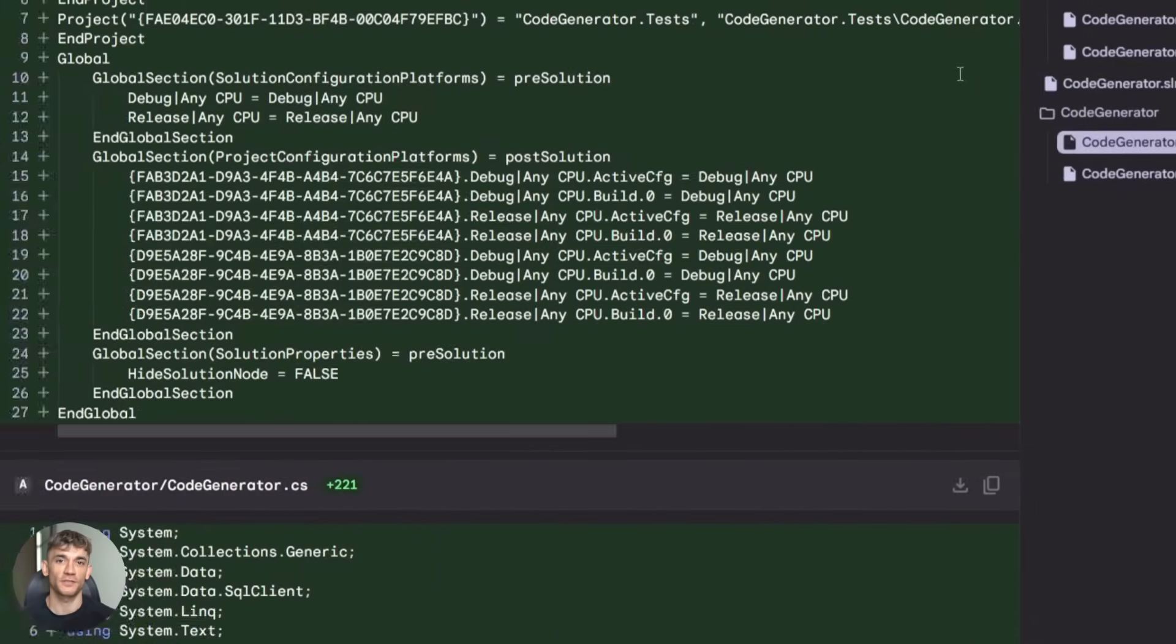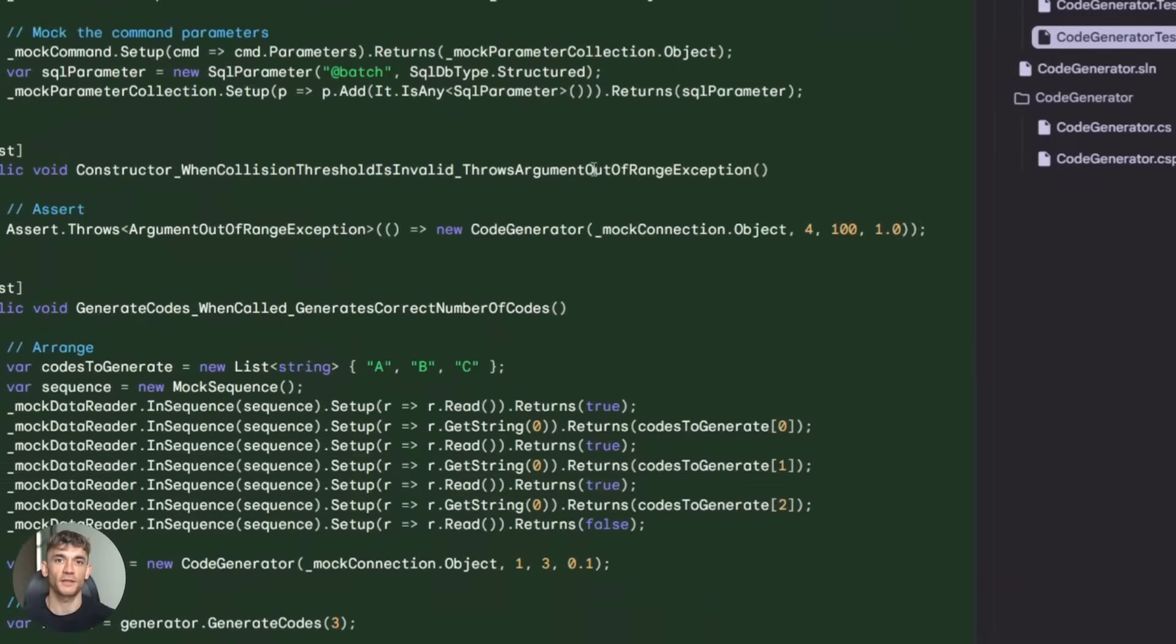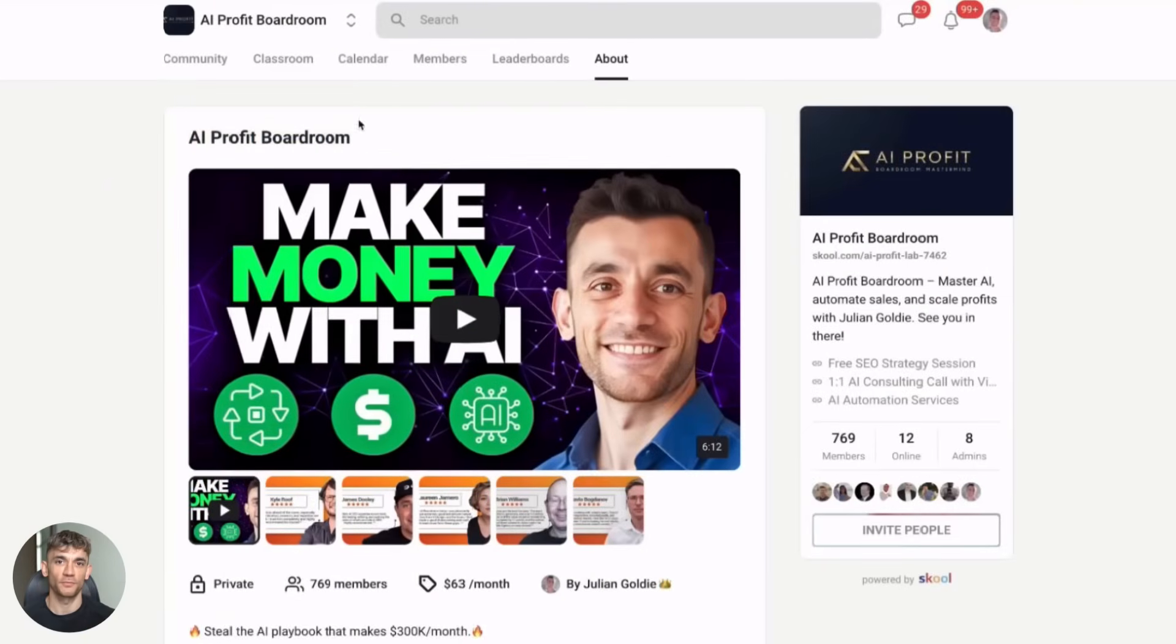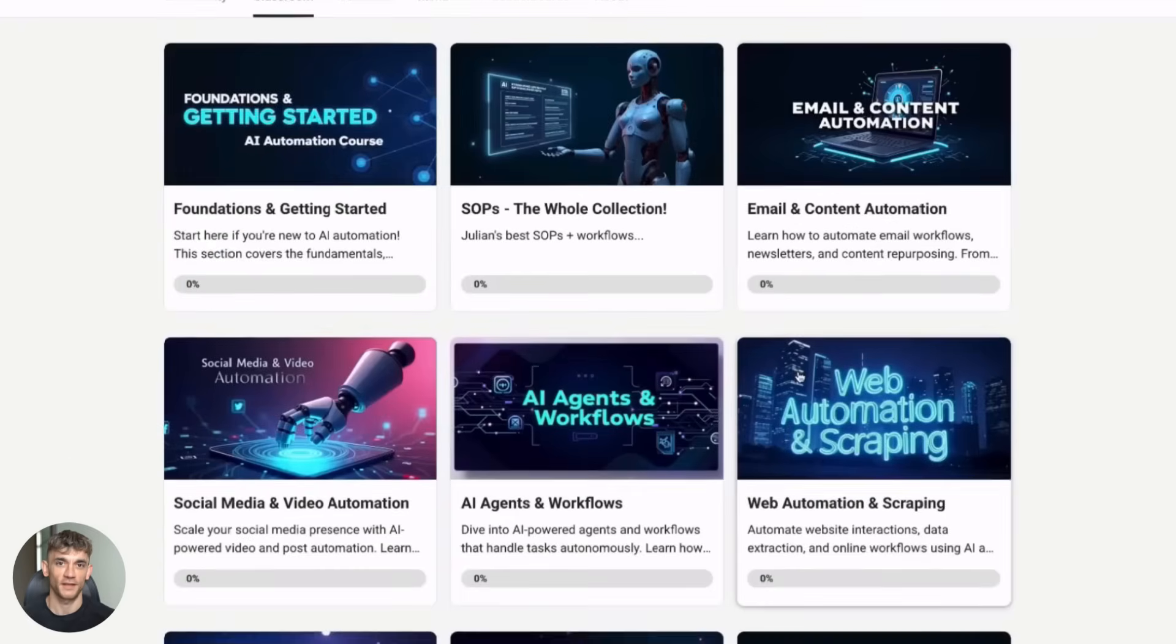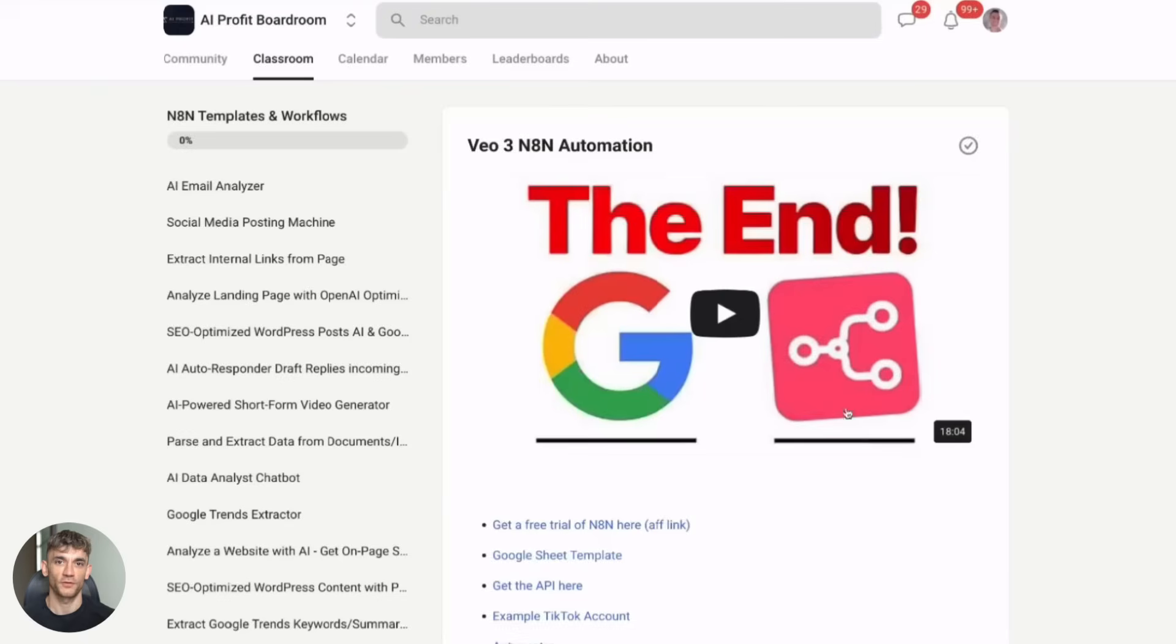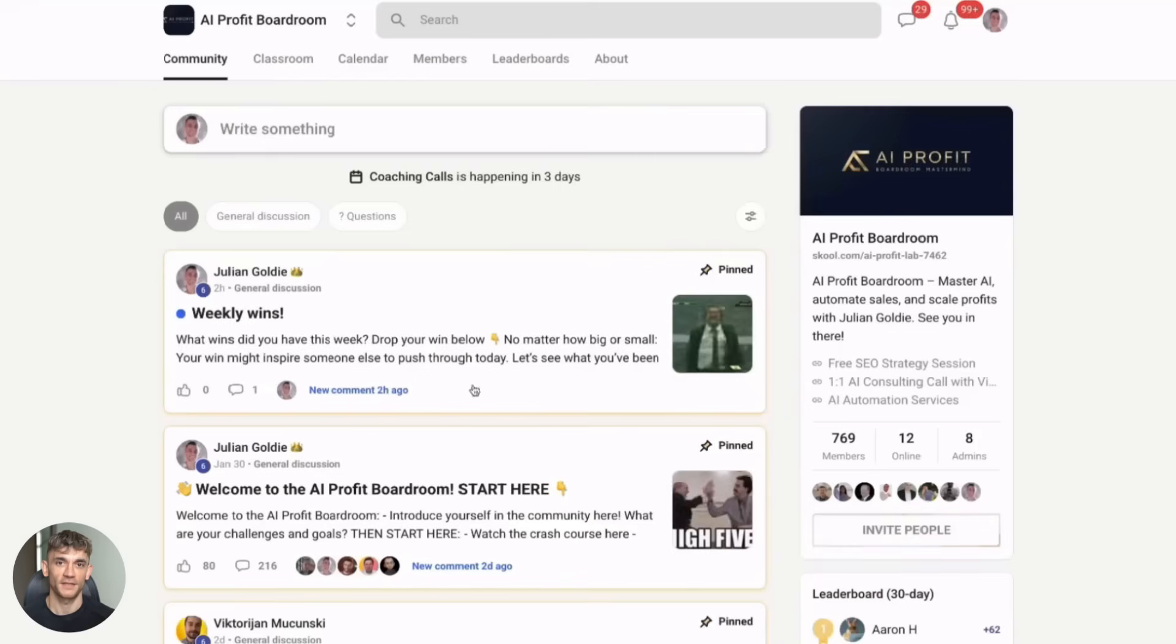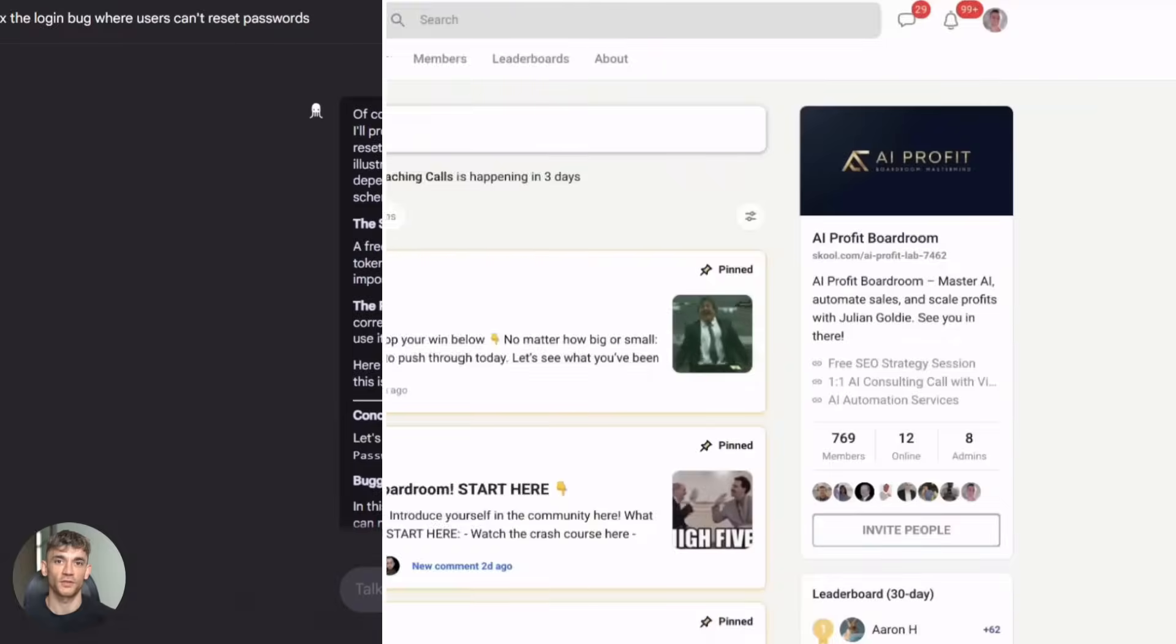If you want to scale your business and save hundreds of hours with AI automation, you need to check out my AI Profit Boardroom. This is where I share the exact systems I use to run my seven-figure agency. We're talking AI tools, workflows, and strategies that actually work. Not theory. Real stuff that makes money. The link is in the description. Join us.